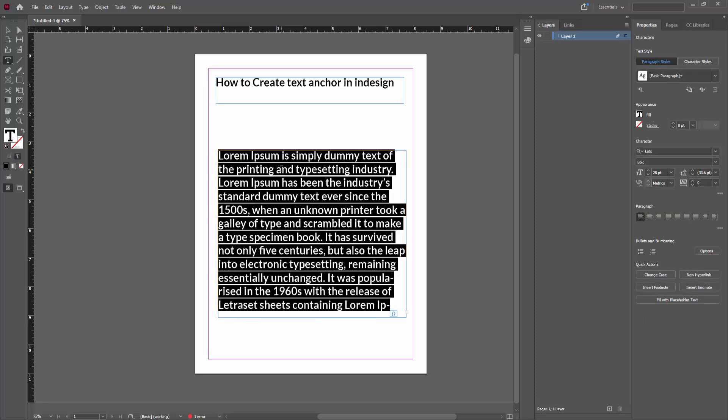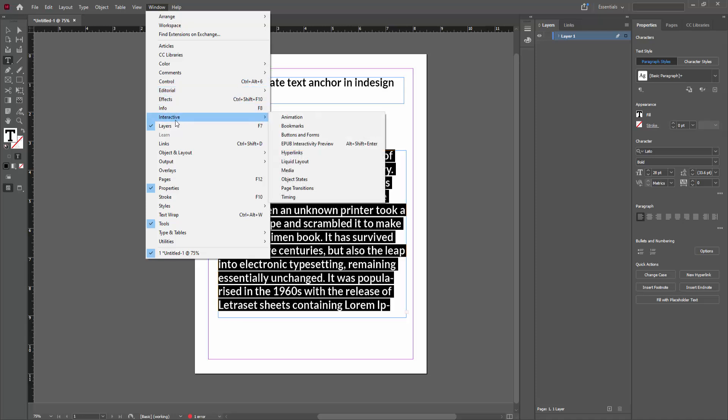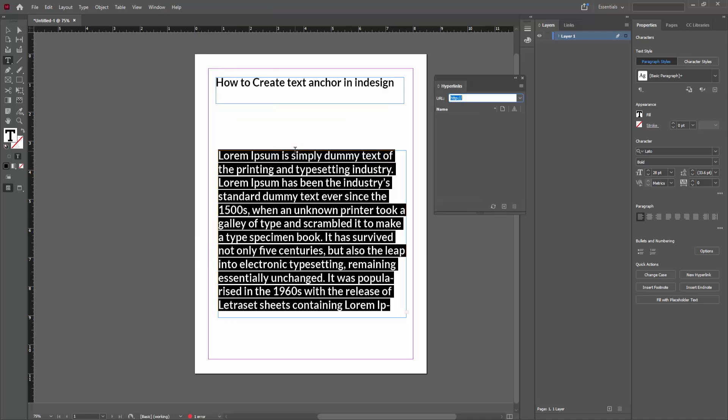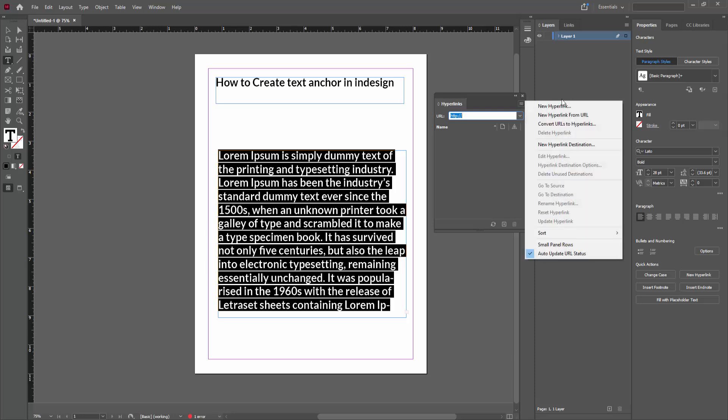Select all text, then go to the Windows menu, go to Interactive, and click Hyperlink. Then we can see the hyperlink panel opens. Click the three-dot menu.